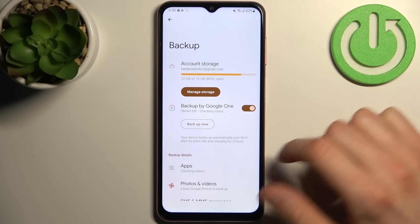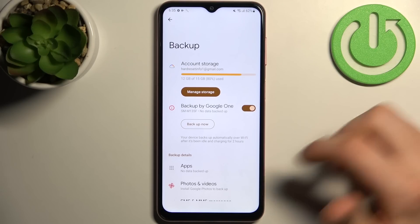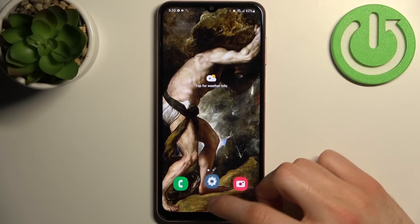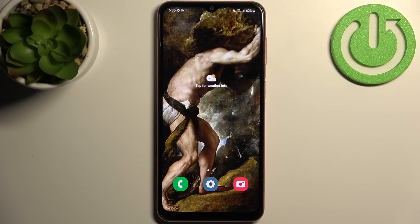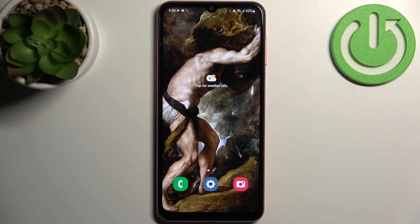And now your device is ready for backup. And that's it, thanks for watching. If you find this tutorial useful, don't forget to hit that like button and subscribe to our channel.